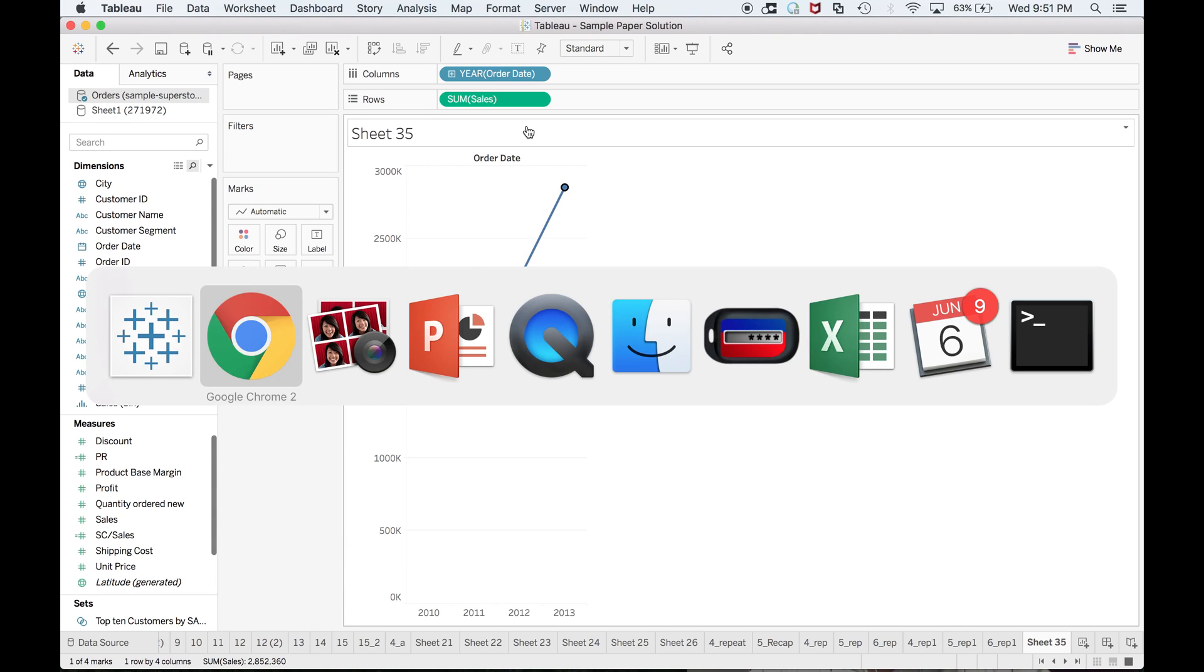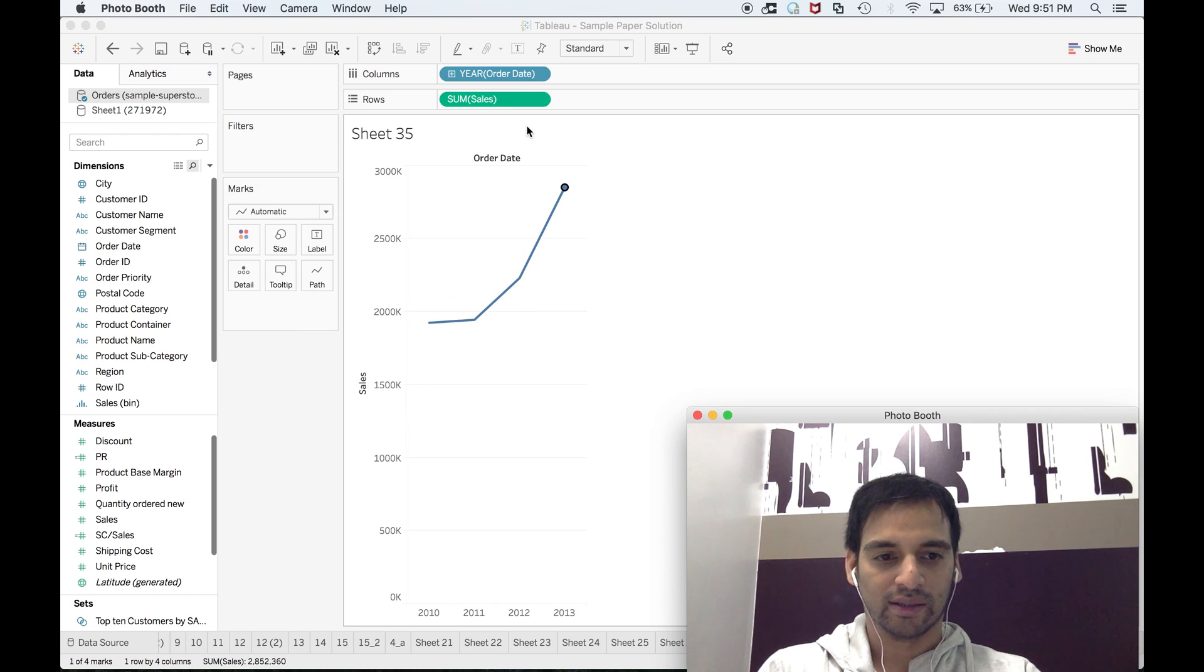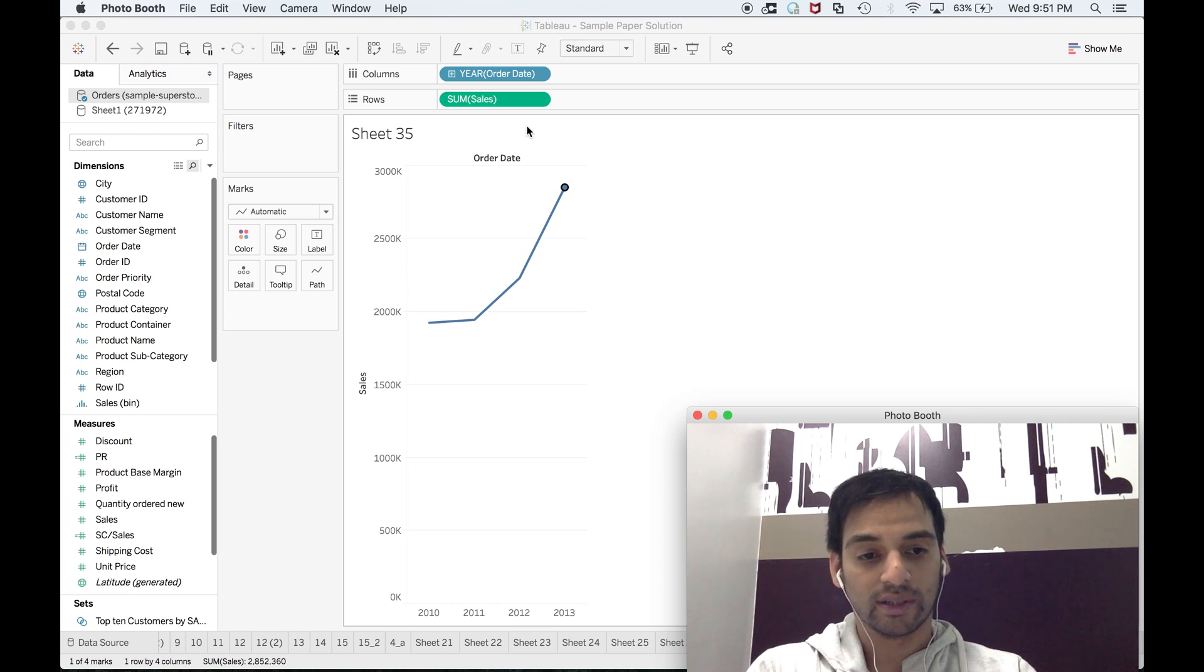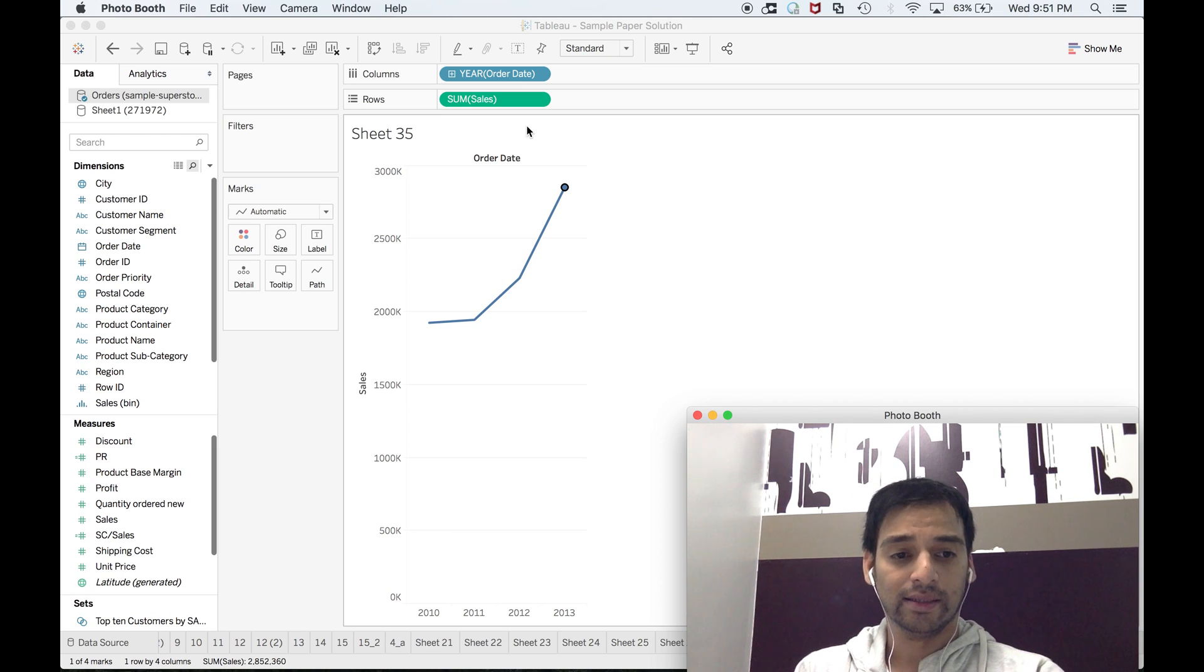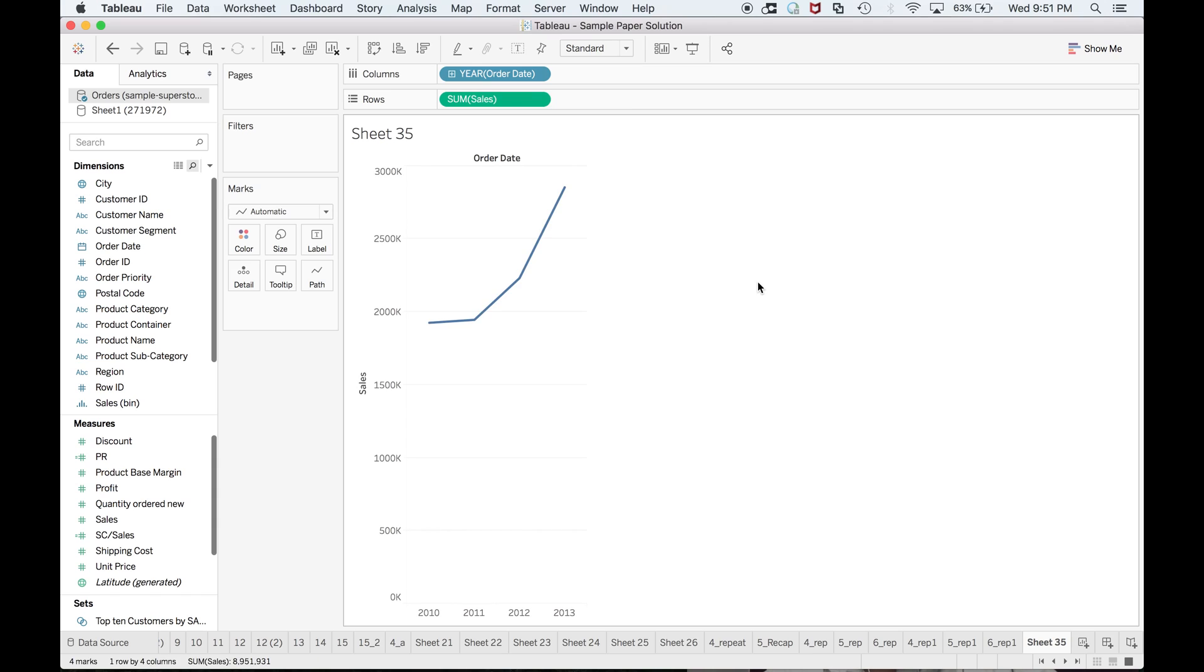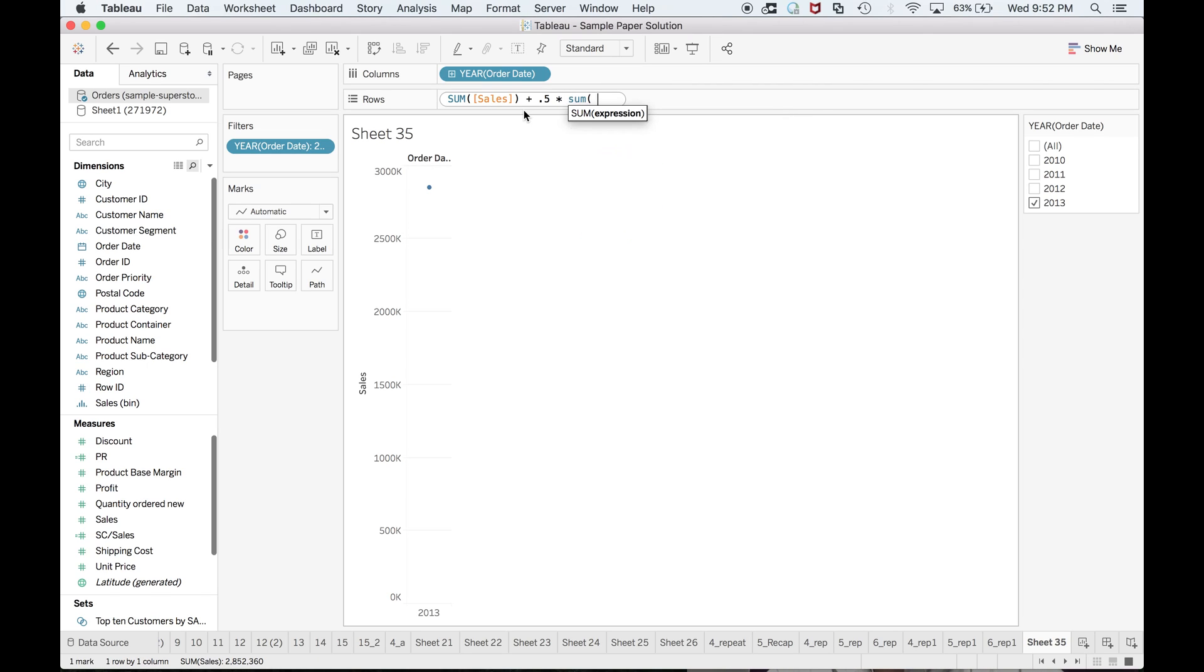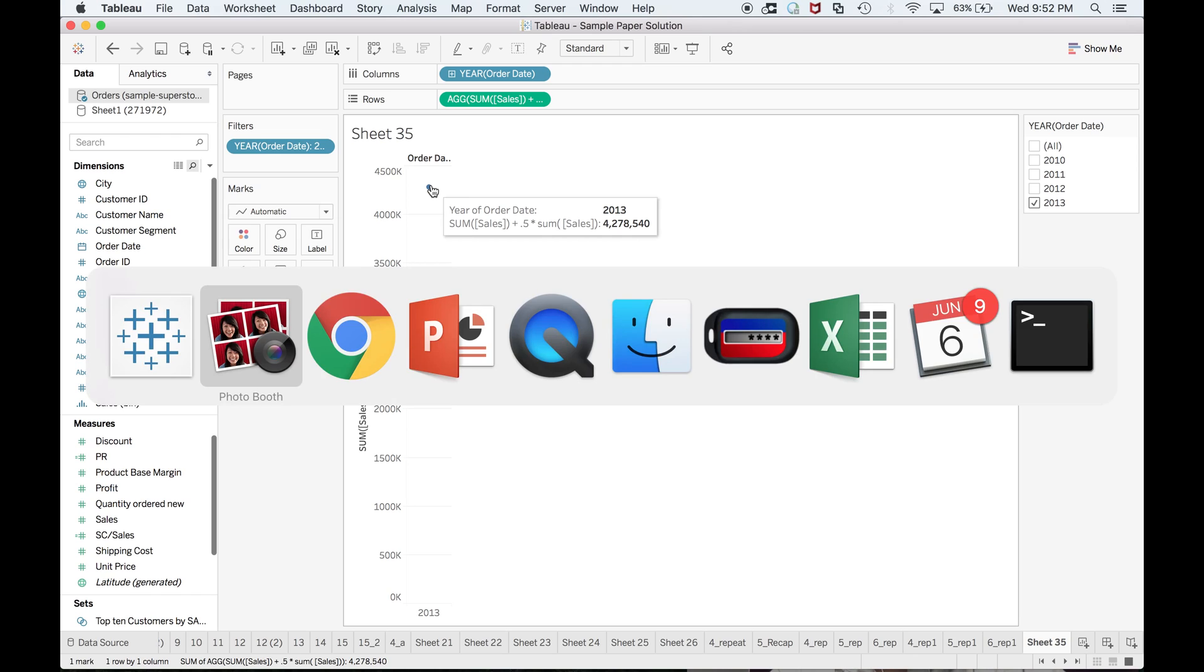They are telling us that 2014 we are expecting 50% rise. Now I am making use of ad hoc calculation, and that will help you to reduce your steps by one at least. First, just select only 2013. We have sales like this. After that, I am making use of ad hoc calculation: sum of sales plus 0.5 into sum of sales. Here we go—this is the answer.